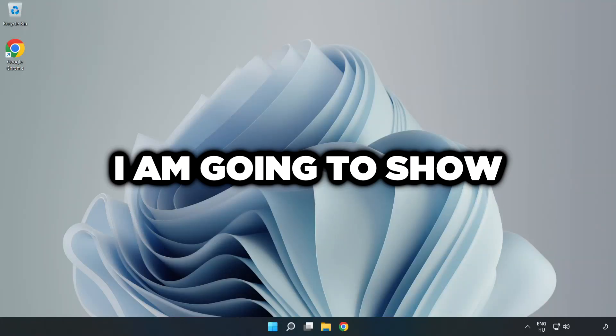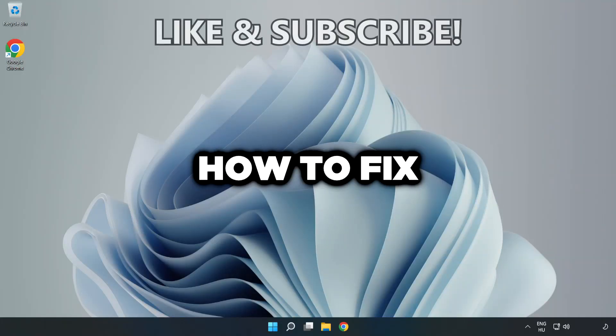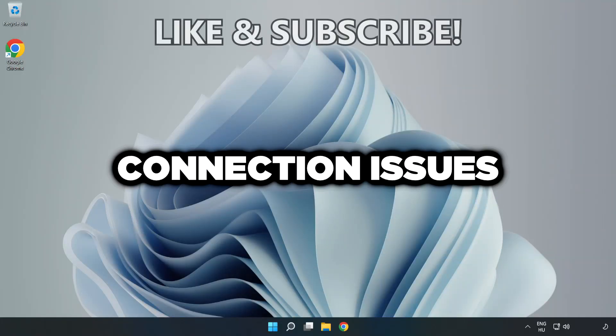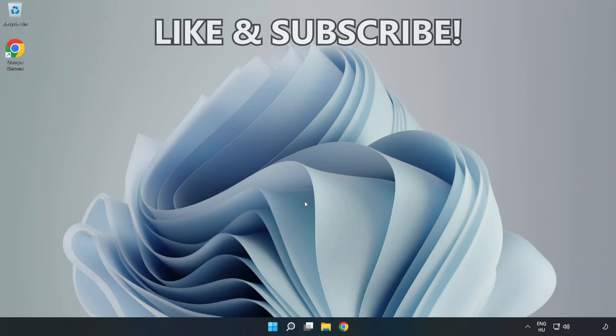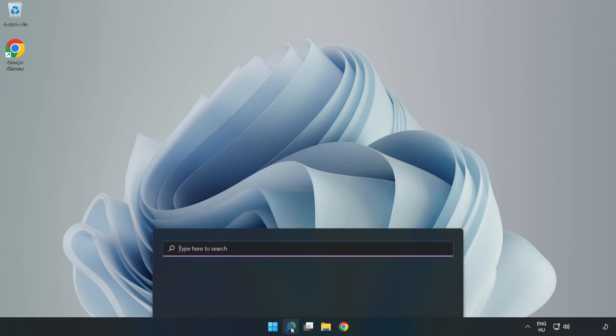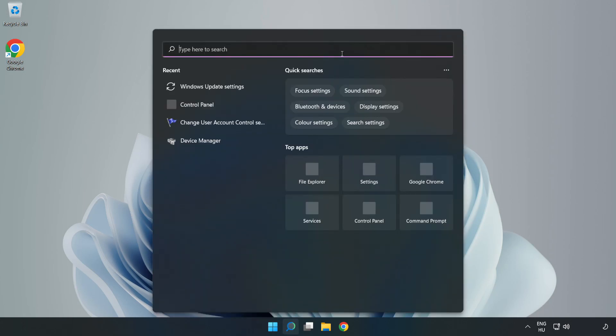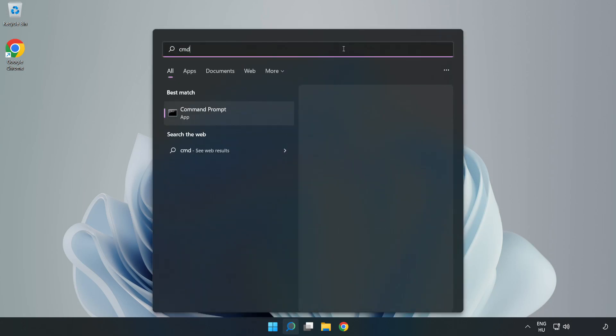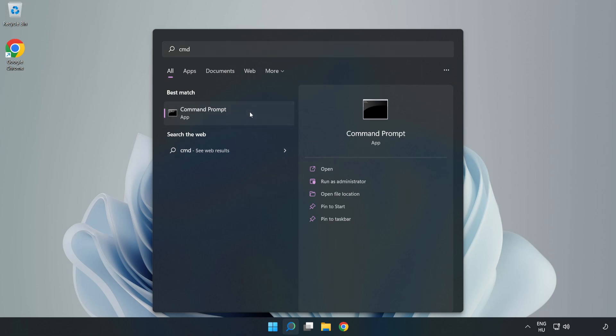Welcome to this video. I'm going to show how to fix connection issues. Click the search bar and type cmd. Right click command prompt and click run as administrator.